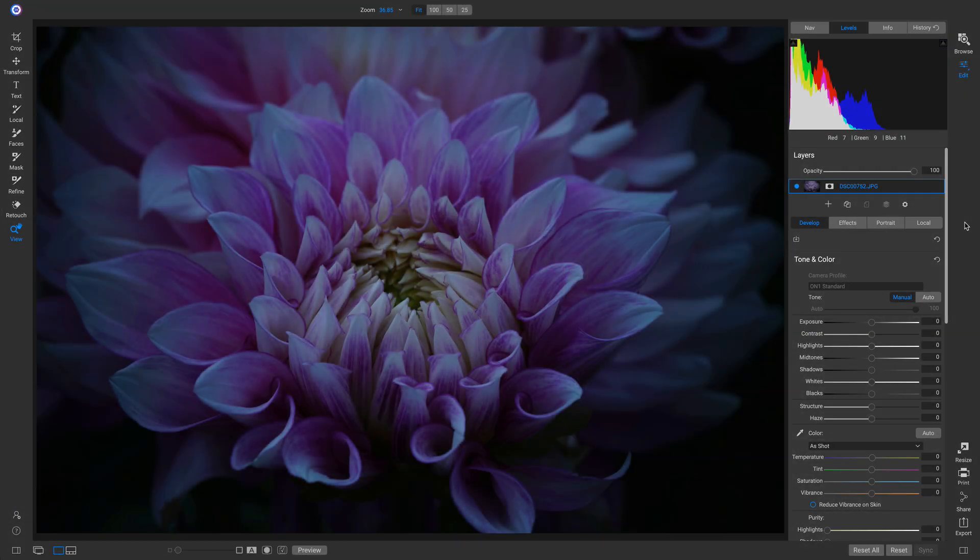For those who are new to photo editing, and even professional photographers with years of experience, sometimes editing a photo from start to finish can be a bit stressful.